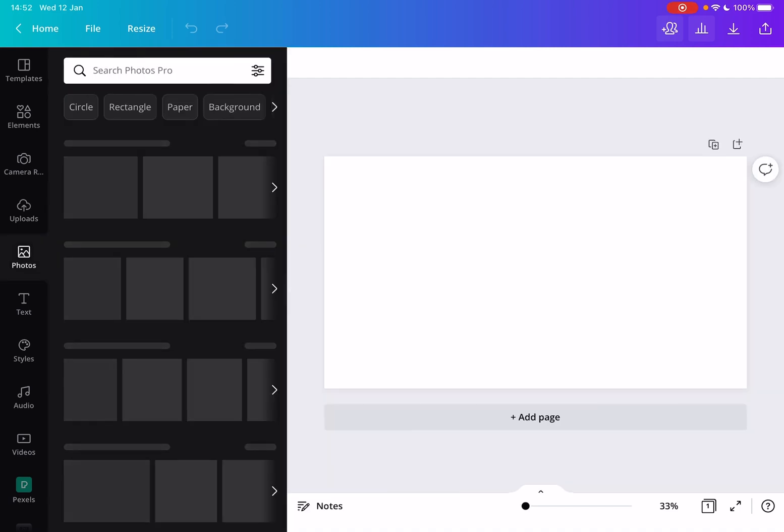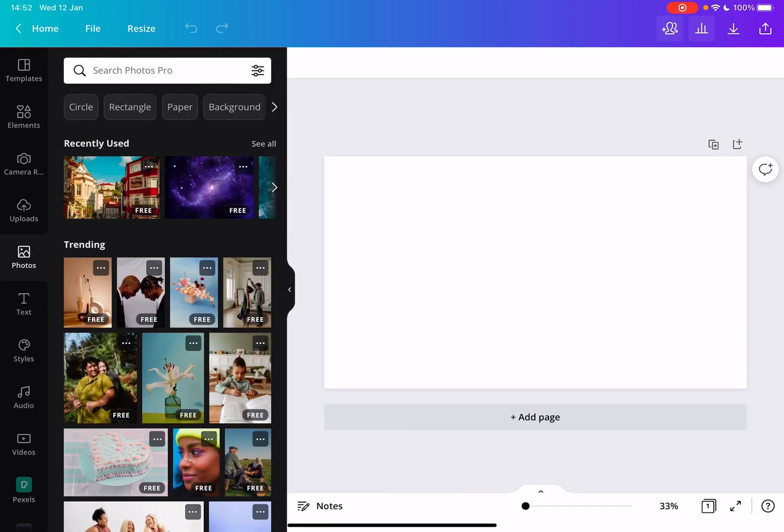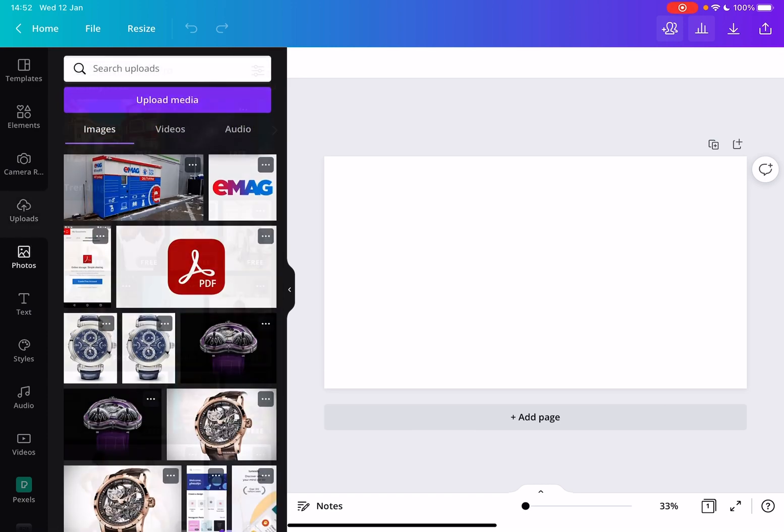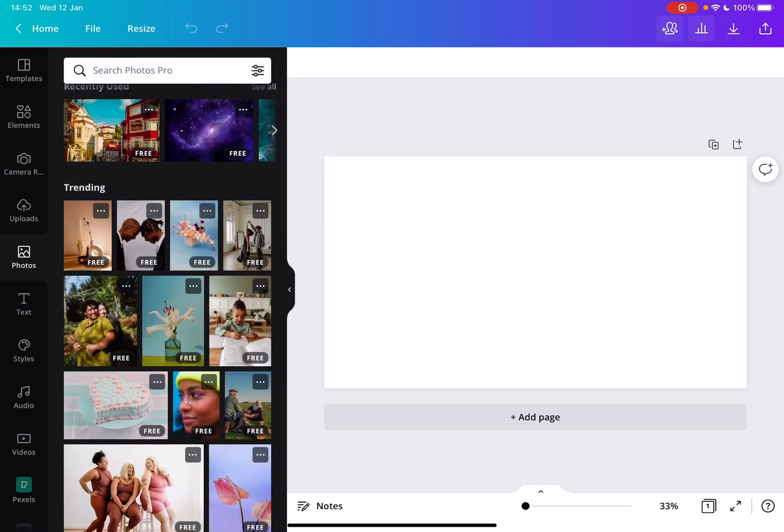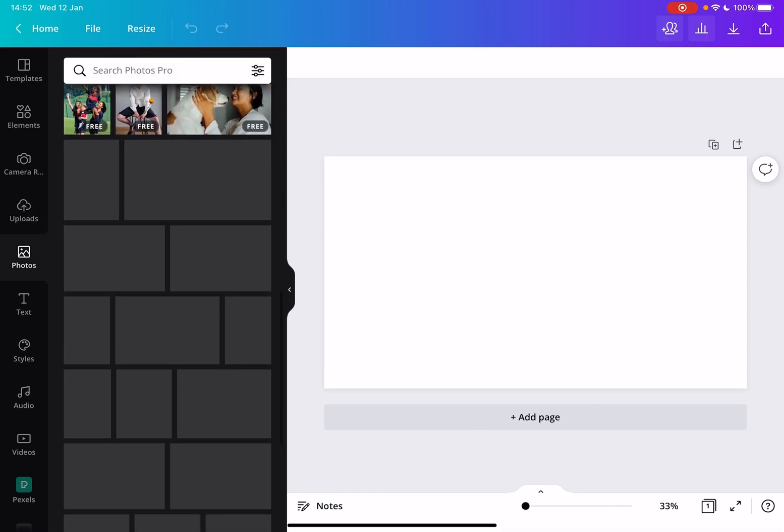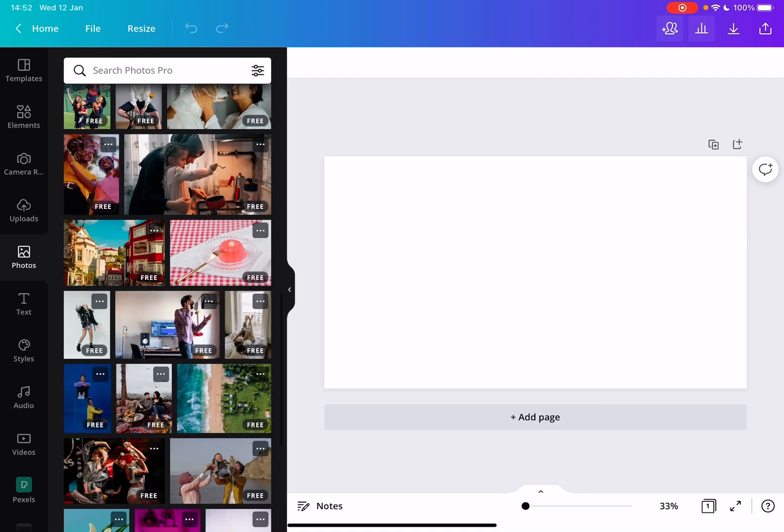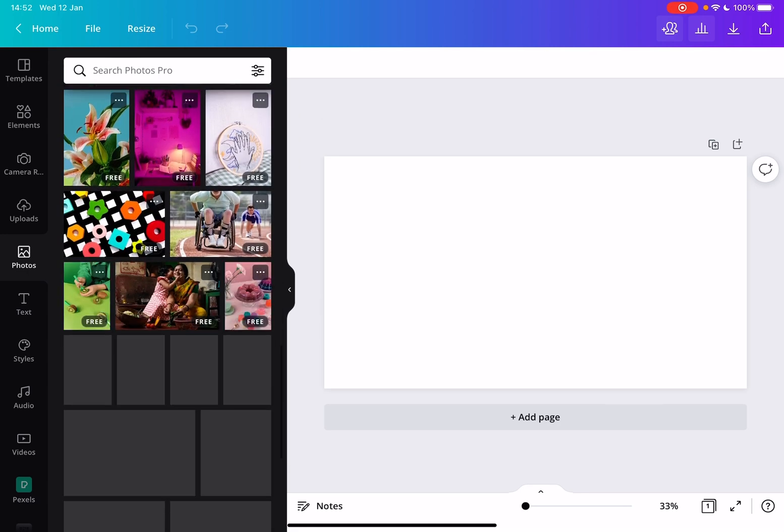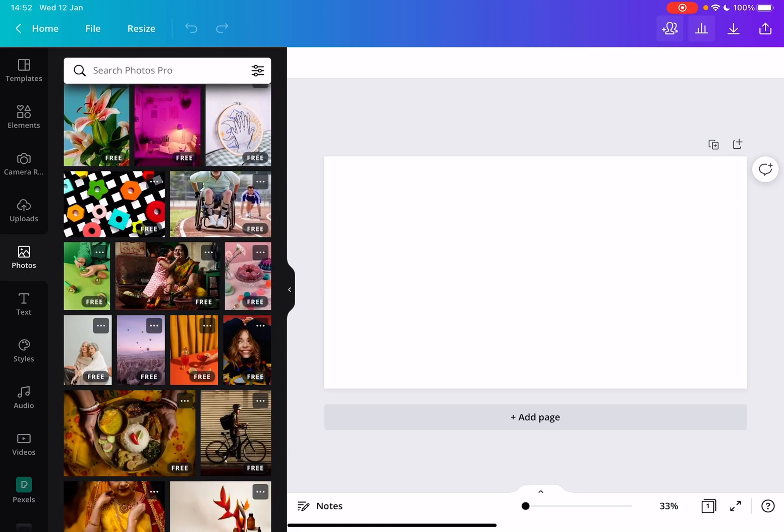Now here you have two choices. You can either upload your own images or add images from the Canva library, which has millions of free to use, beautiful images.